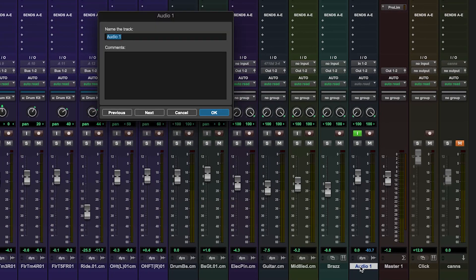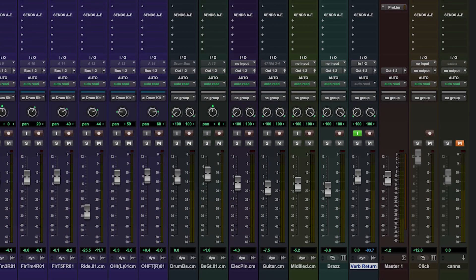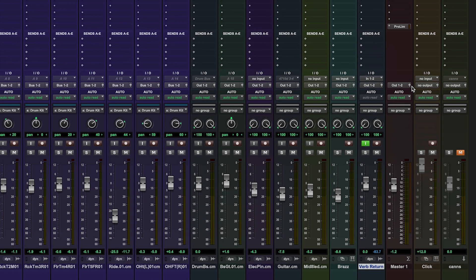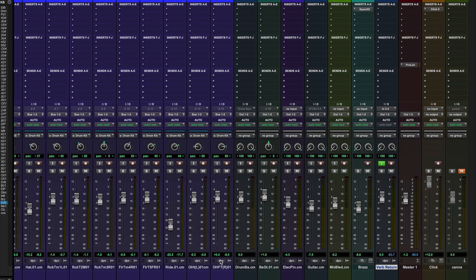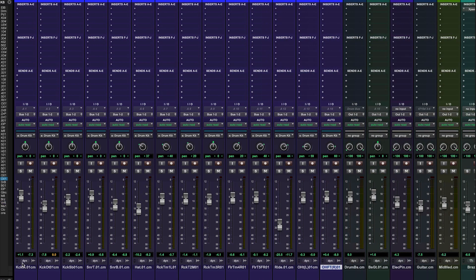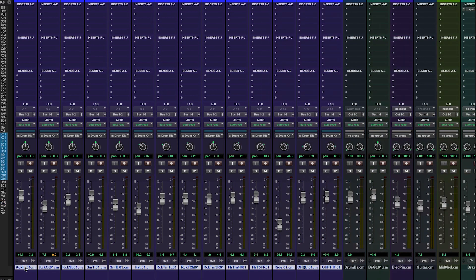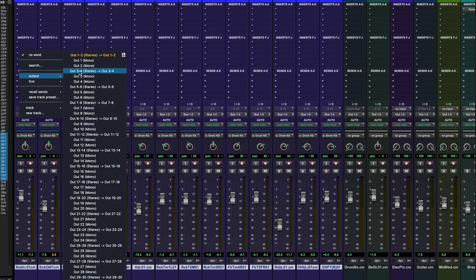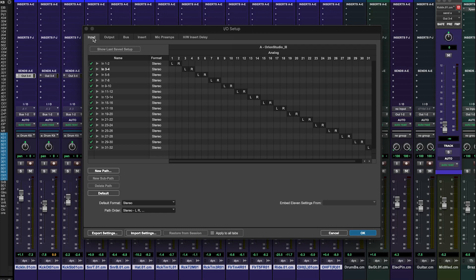If you imagine that AuraVerb is an external hardware reverb, then you might start to understand the routing even quicker. So let's label our reverb return track and assign it to inputs 3 and 4. Now let's add a reverb send in Pro Tools. I could route these to an internal send bus — a reverb send master, if you like — in Pro Tools, or you can, as I'm going to do, route all the reverb sends to output 3 and 4 directly. And that's the DAW side of the routing done.